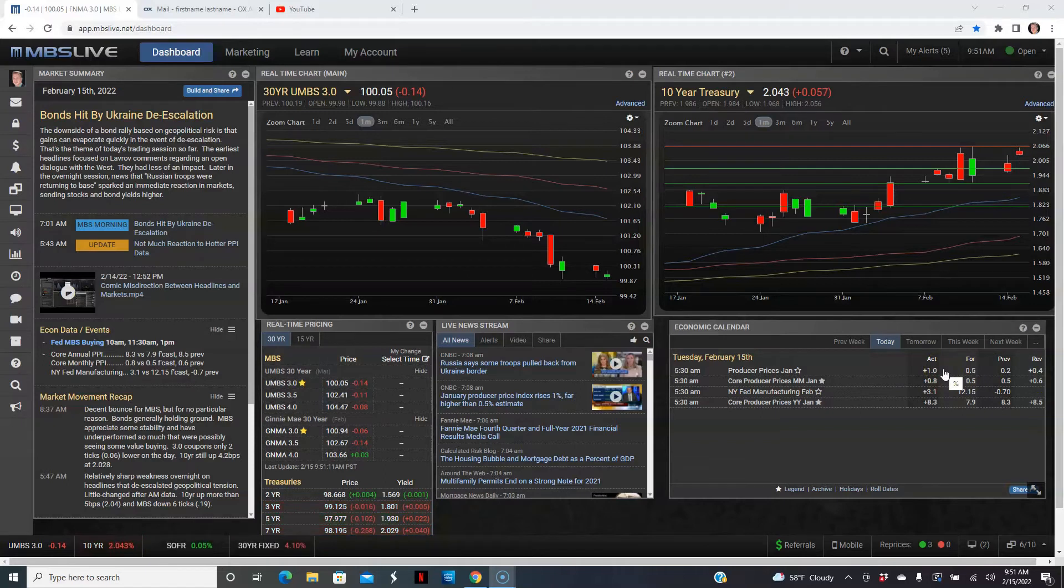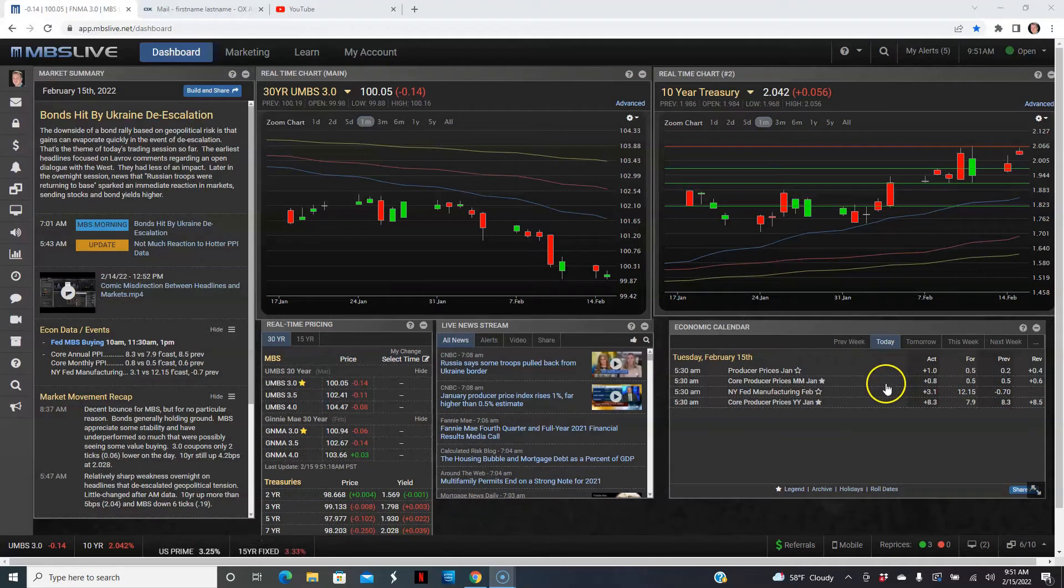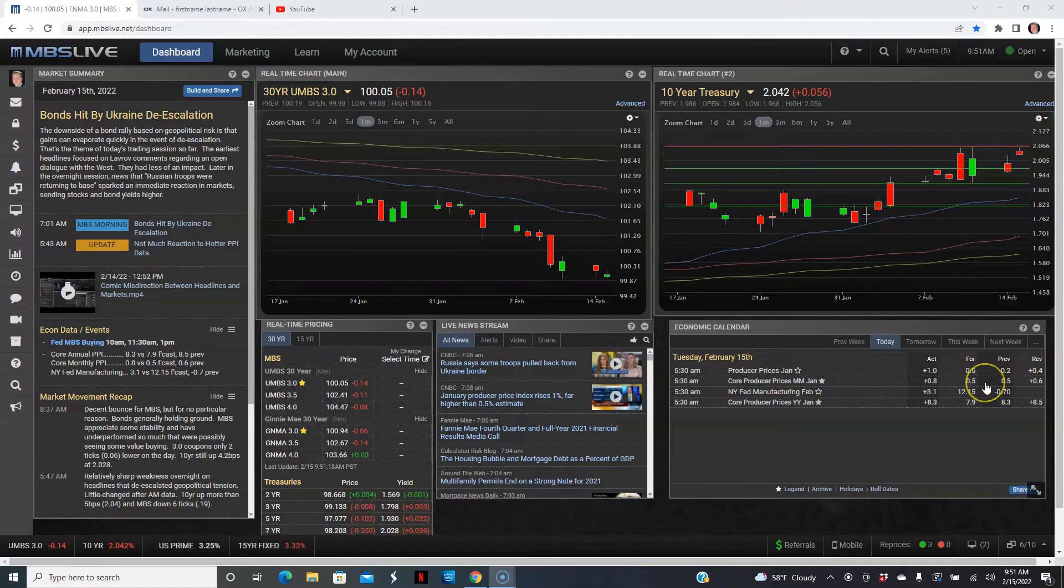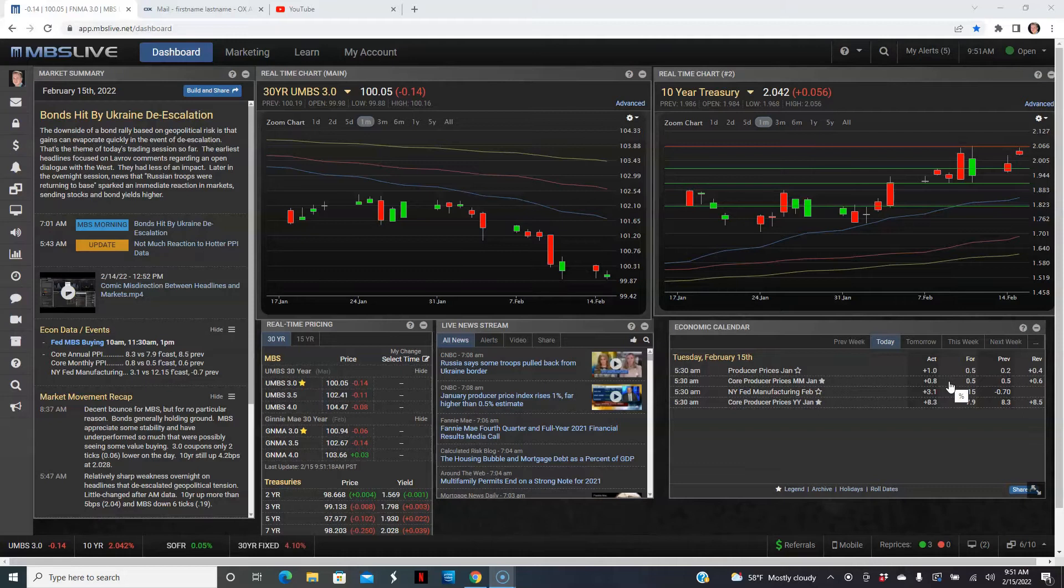And then its core, which excludes food and energy: December went up a little bit, revised a little bit higher from 0.5% to 0.6%. Forecast called for 0.5% and it came in hotter at 0.8%. So this is obviously news that we do not want to see because, as we all know, inflation has been getting out of control.